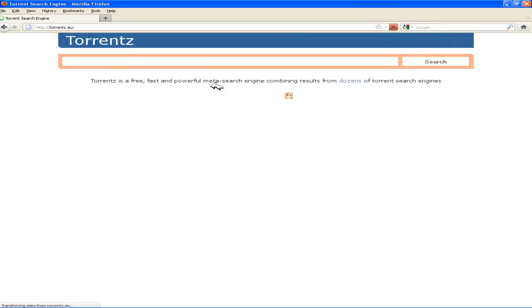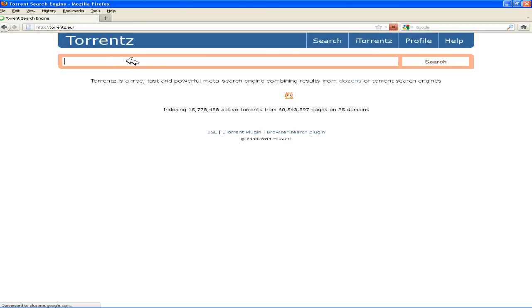It's a torrent search engine and you can search your favorite torrent over here. For example I want to search some wallpapers.